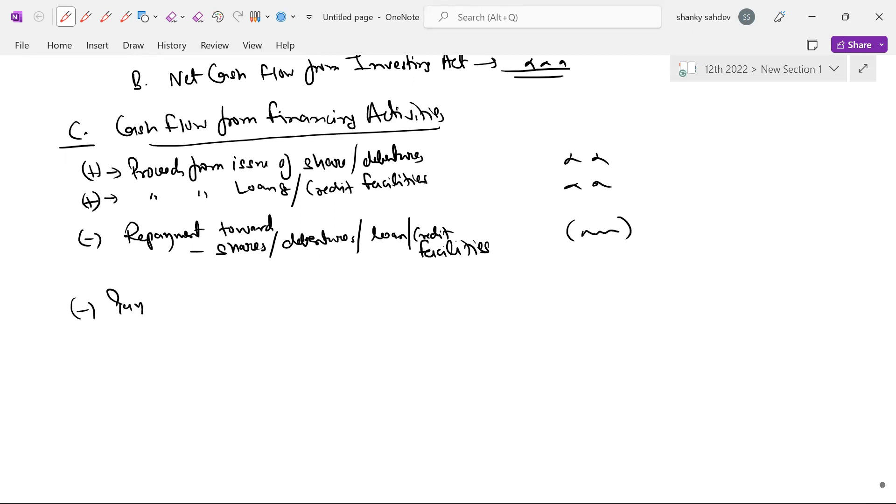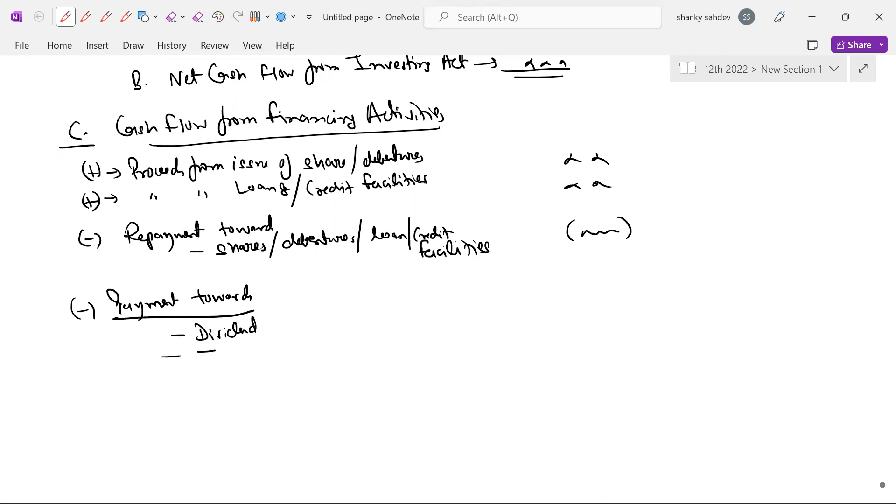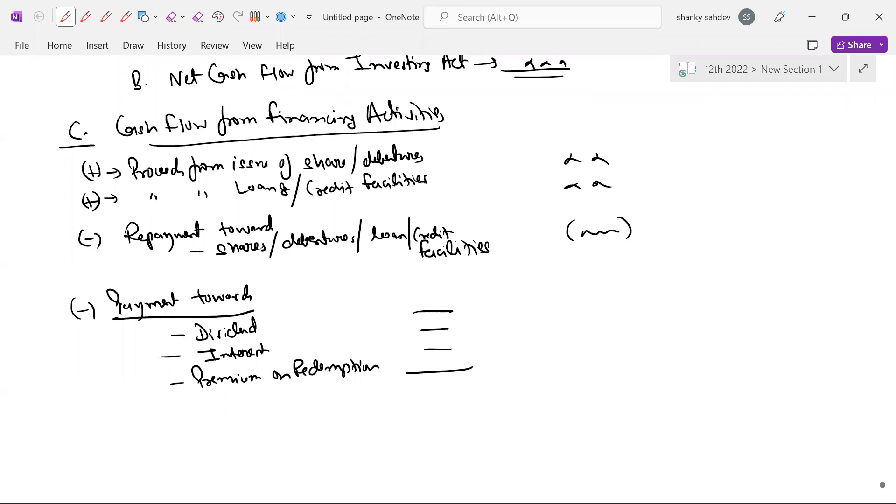Abhi baad yeh paisa aa rahe hai aur yahan paisa ja rahe hai. Payment of, payment yaad rahe payment honi zaroori. Yeh cash flow ka mein mudda hai cash paisa aana aur paisa jana hai. Koi nahi fictitious cheezein hoti wahan nahi hoti. To yahan dividends, aap dividends pay kar rahe hun, interest pay kar rahe hun, premium pay kar rahe ho, isko premium amortization ke naam se jante hain.